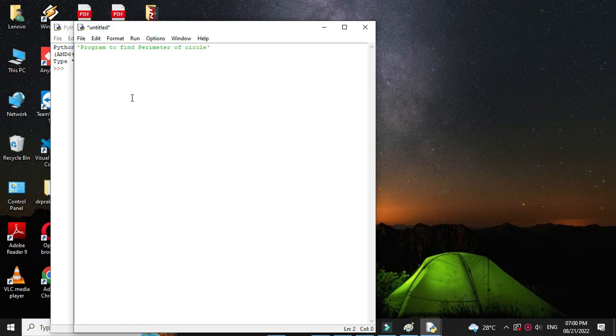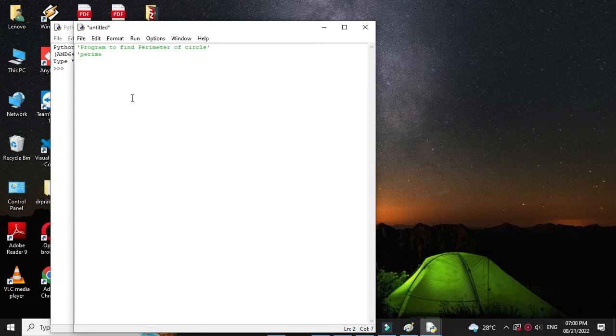The formula for calculating perimeter is 2πr, that is 2 into 3.14 into radius.